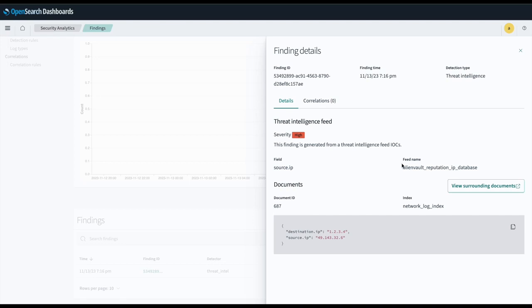Additionally, we can also see where we got the Threat Intelligence feed from, which was AlienVault reputation IP database, and that this finding severity is set to high.